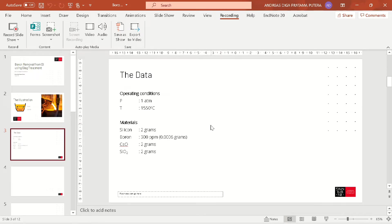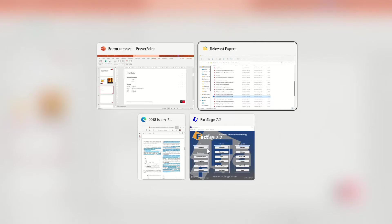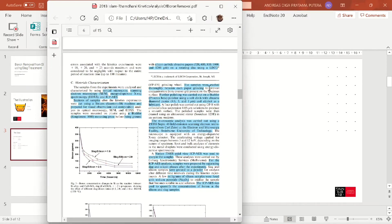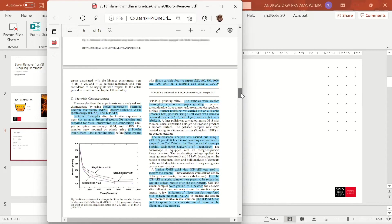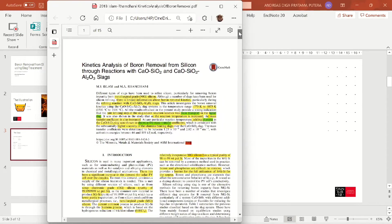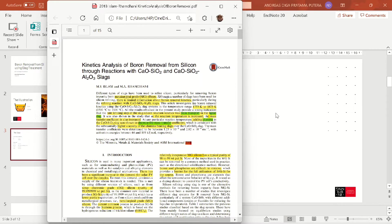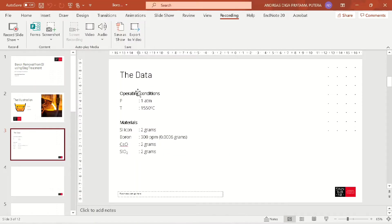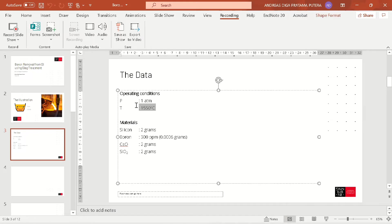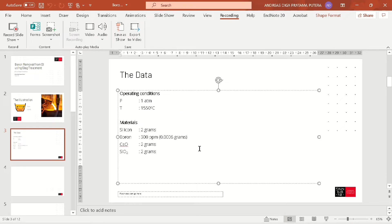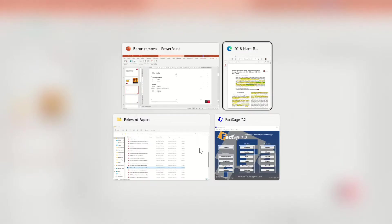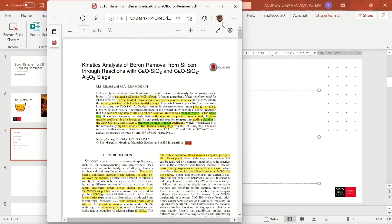I have summarized the data about the operating conditions and the materials here, but you can also see the data in the publication by Islam. Here is the title of the publication, and I have summarized the operating conditions and materials in this presentation.